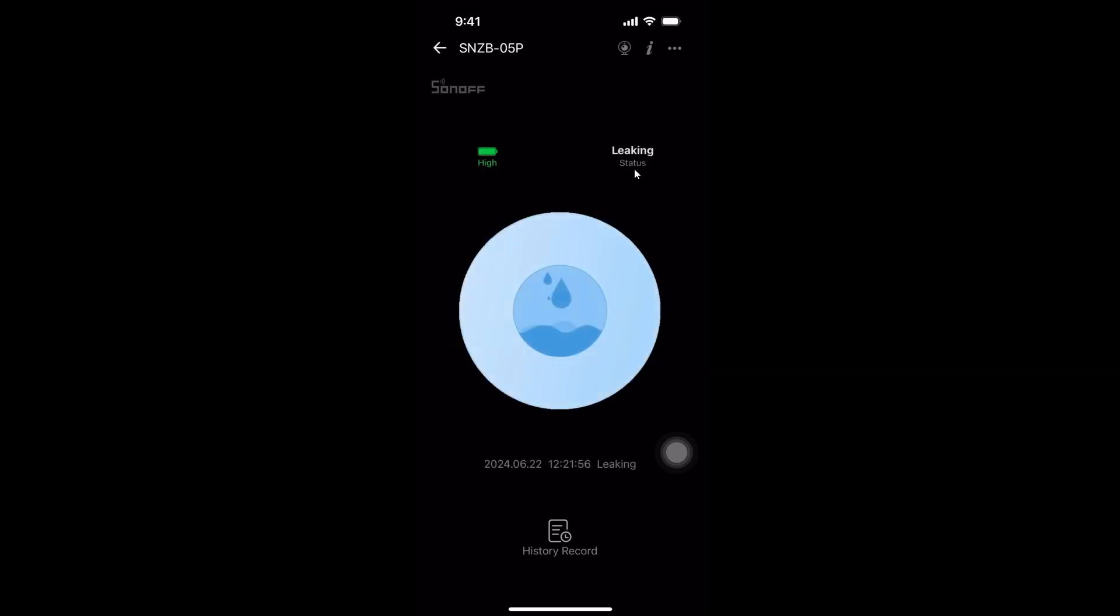So I've poured some water onto the device and as you can see it's immediately popped up that leaking status.